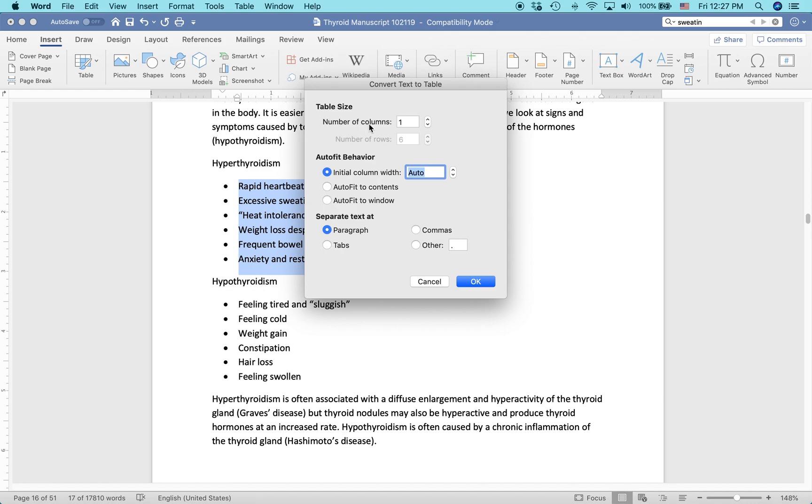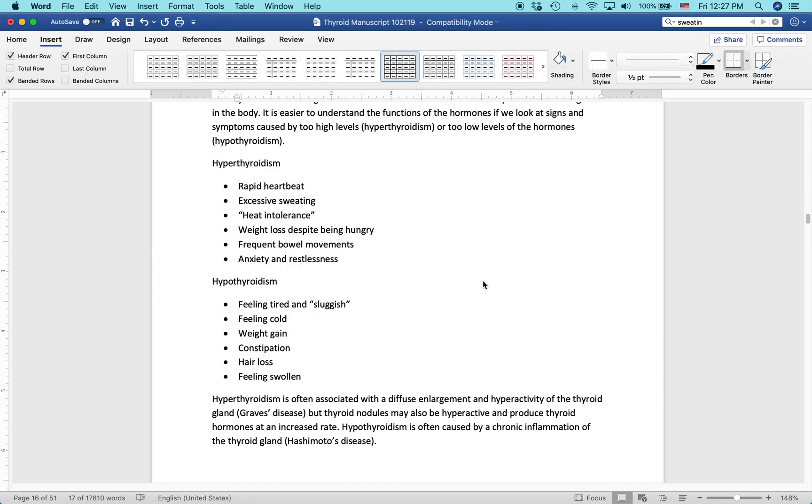The number of columns here, it says one. We don't want a one-column table. We want a two-column table. And you can see the rows automatically adjusts because there's six bullets here, so it adjusts to three rows. So two columns, three rows. That means six cells that will hold all of the bulleted text. And then you click OK.